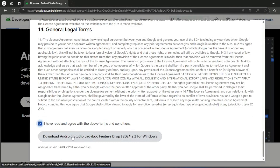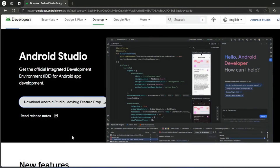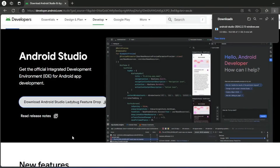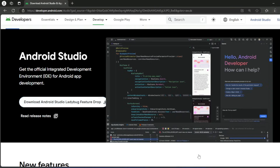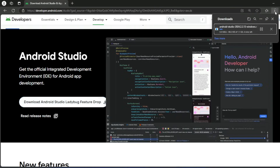Click on this button and your download will begin. This is almost a 1.1 GB file, so wait until the download finishes.